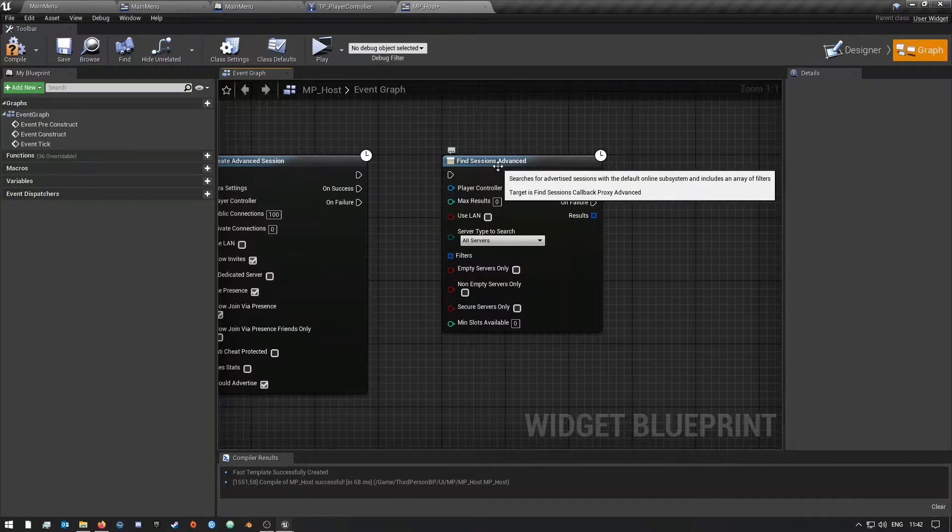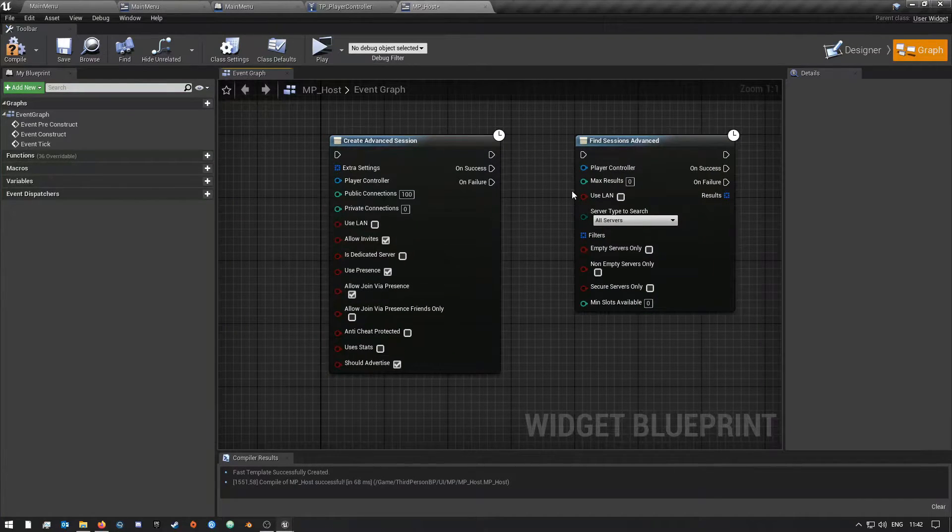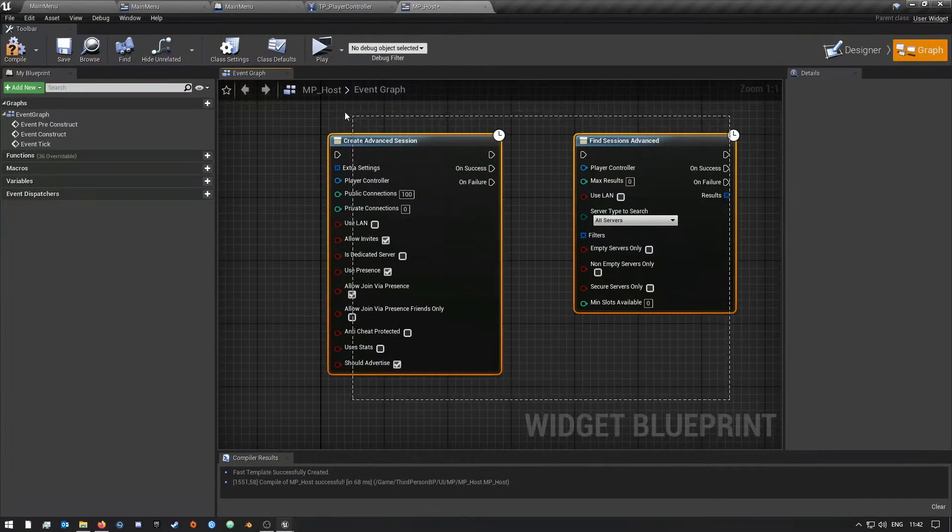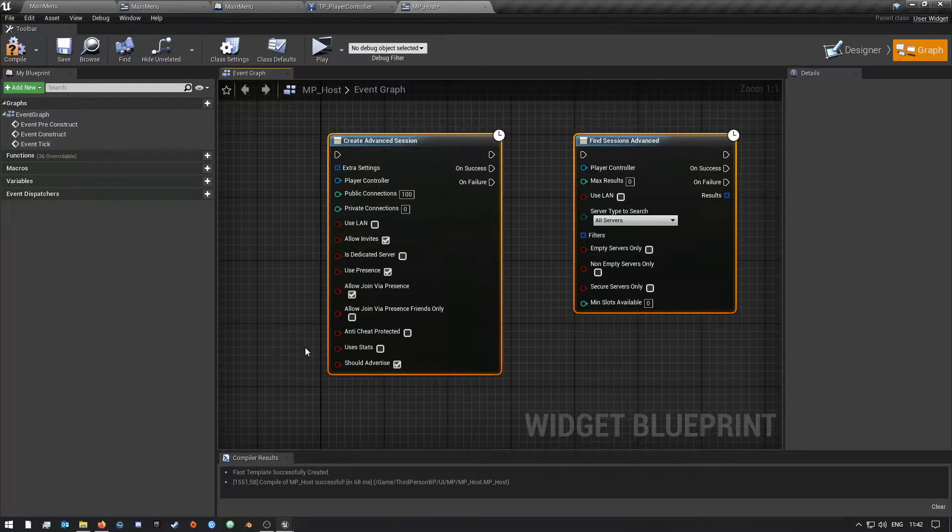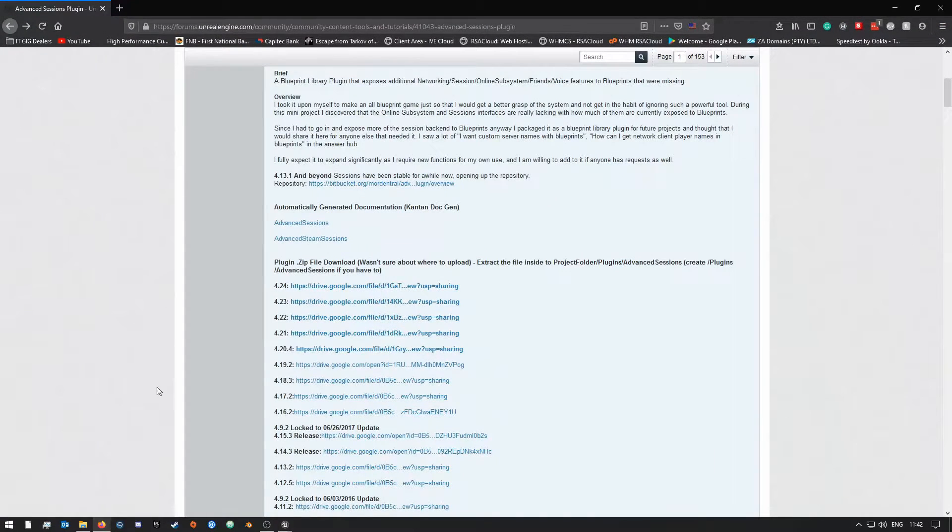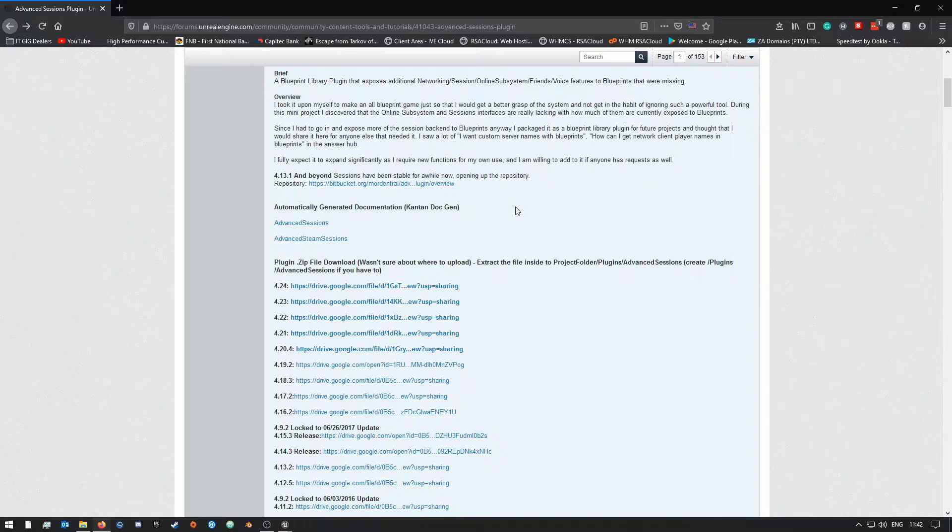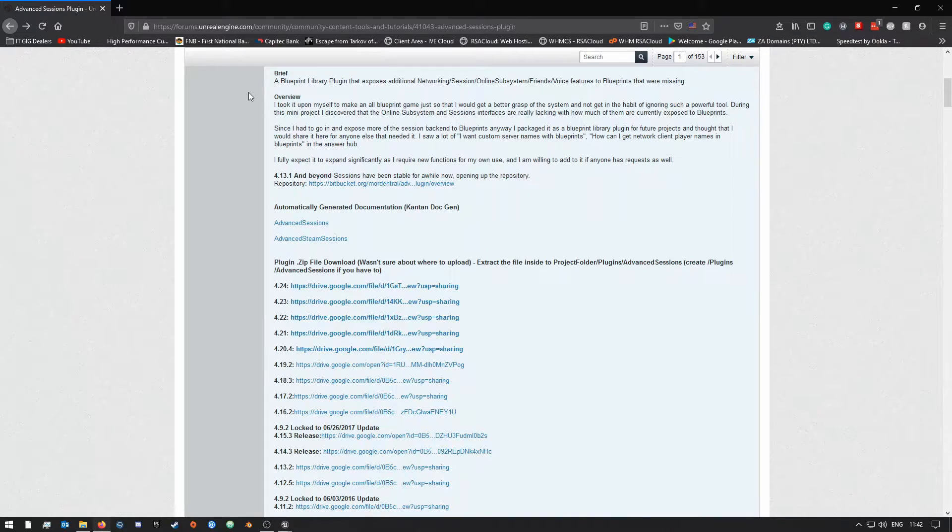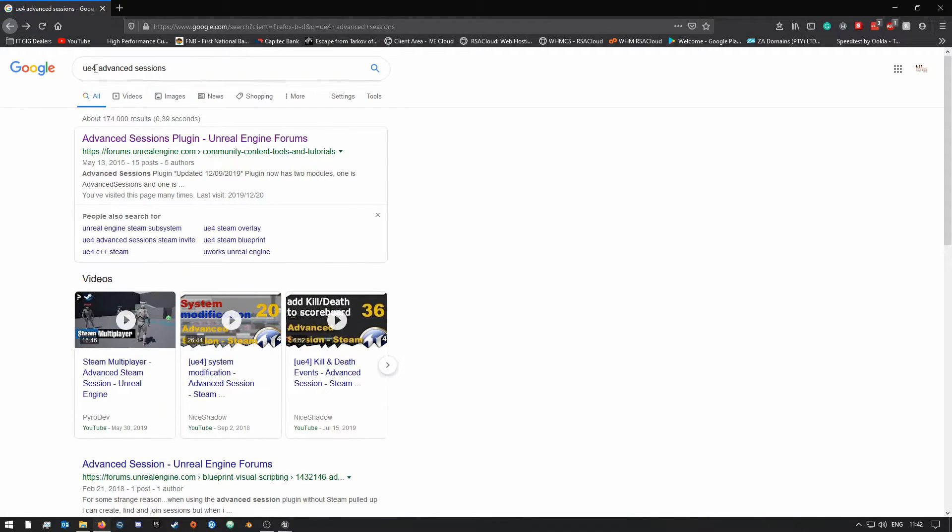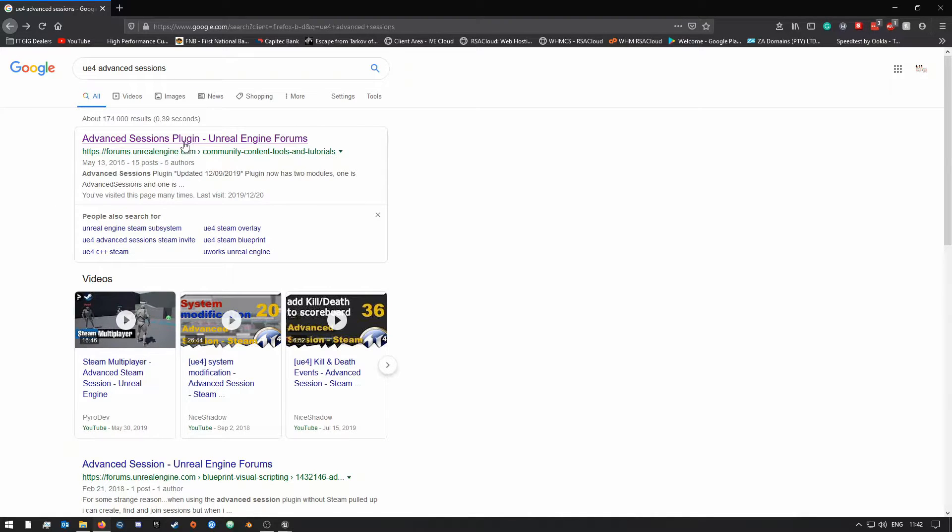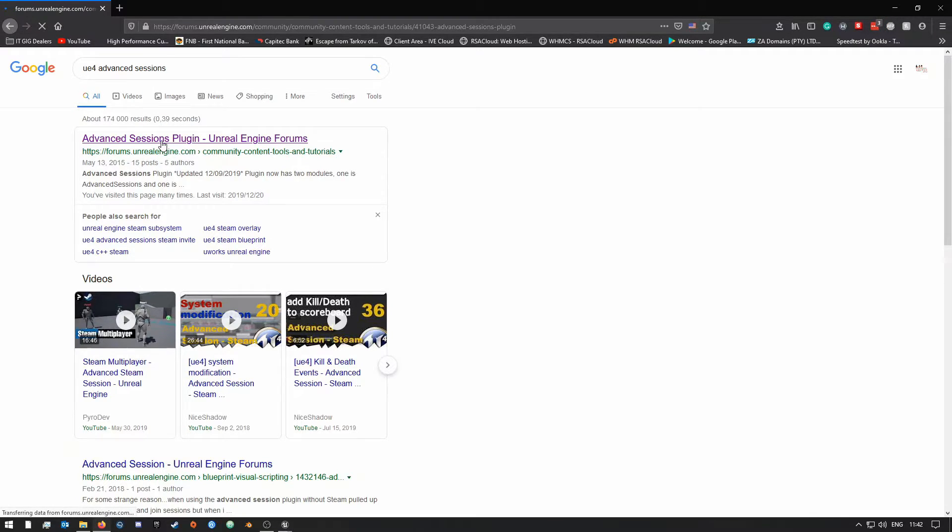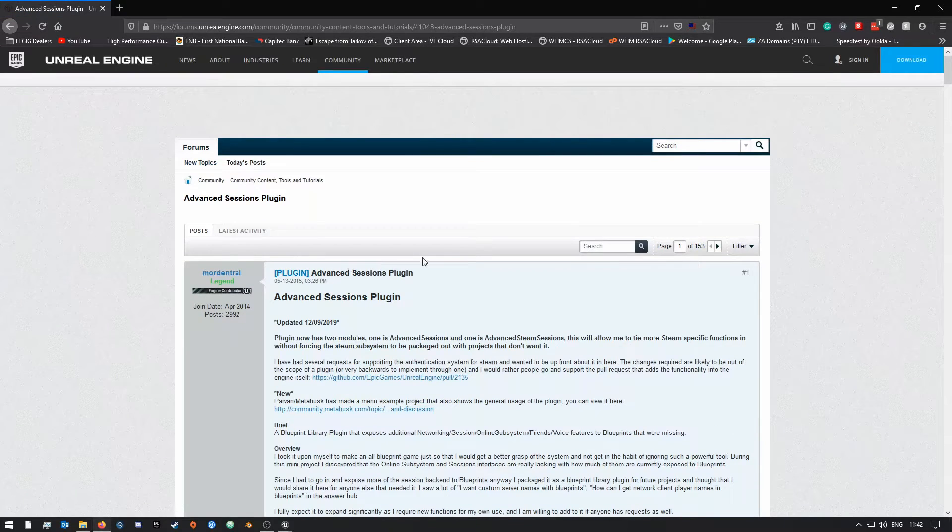But with that said, let's get to it. So obviously first you need to come to this website of the forums of Unreal Engine 4. This is the official forum for UE4. Now I can quickly go back, and all you need to search is just UE4 Advanced Sessions, and it should be this first one. I will leave a link in the video description if you guys want to just easily go down there and click the link.